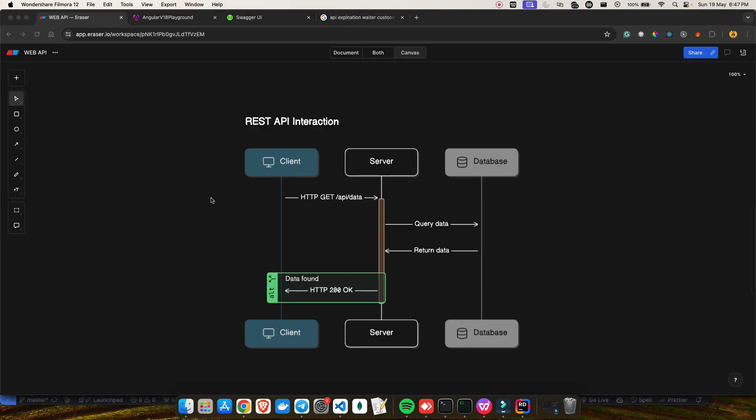A lot of people get confused between web API and REST API. Web API is a broader term — it refers to a protocol that allows different applications to communicate with each other over the internet, acting as an intermediary facilitating the exchange of data between software systems. REST API, which stands for Representational State Transfer, is a specific architectural style for building web APIs. So we are going to build a web API using REST API architecture — it's just a way of transmitting your data over the internet.